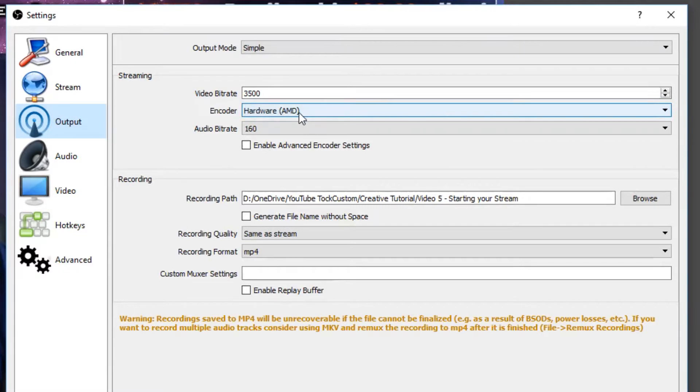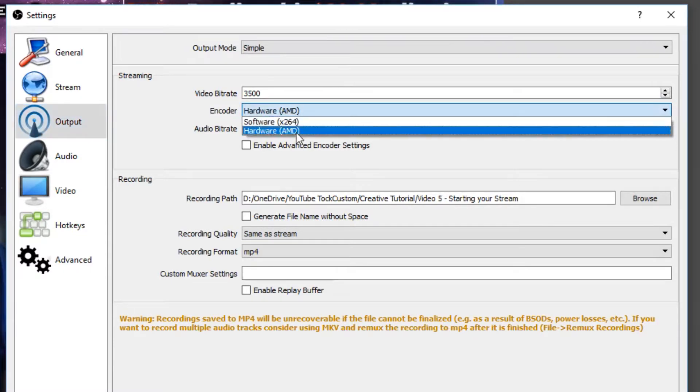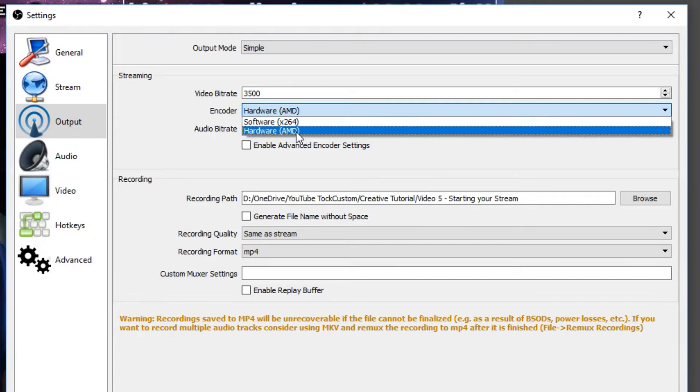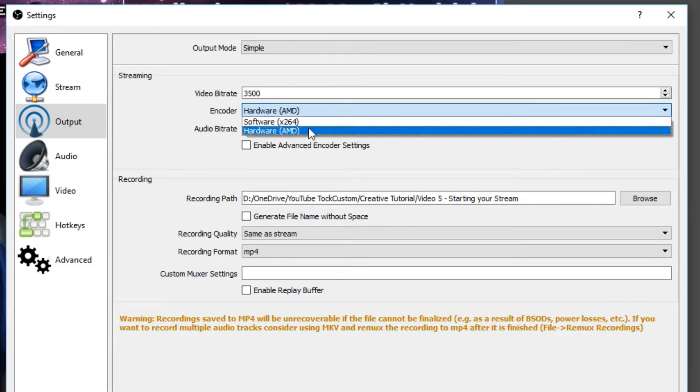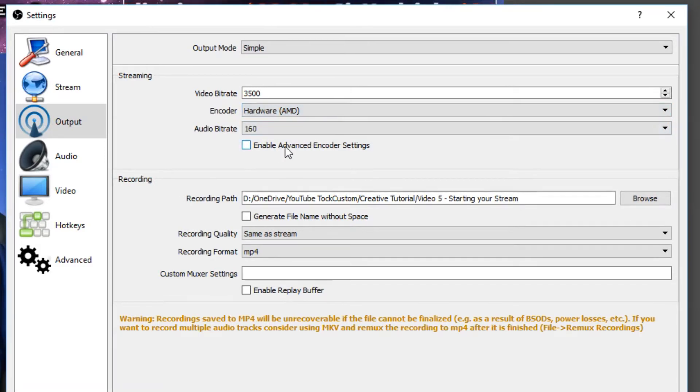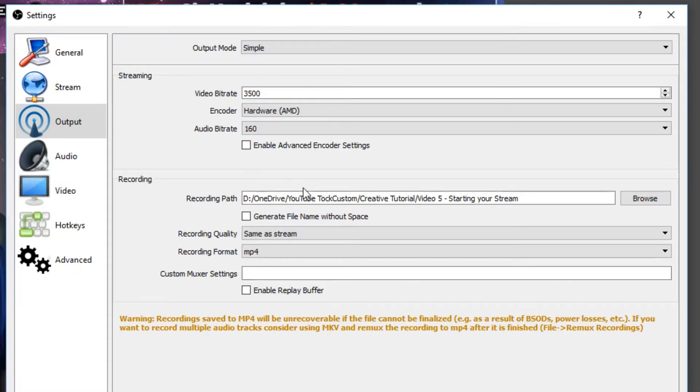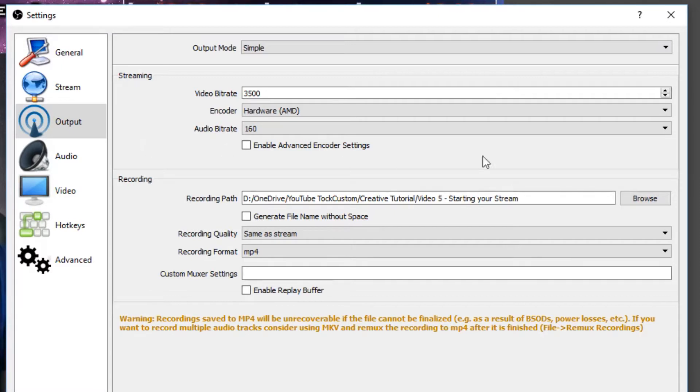For the encoder, I use a hardware encoder because I have a good video card. If you're using a laptop or an older computer, you can use software. And then the audio bitrate, I leave right there. Recording down here is just for recording local videos to your computer. We're just going to be talking about the stream settings up here.